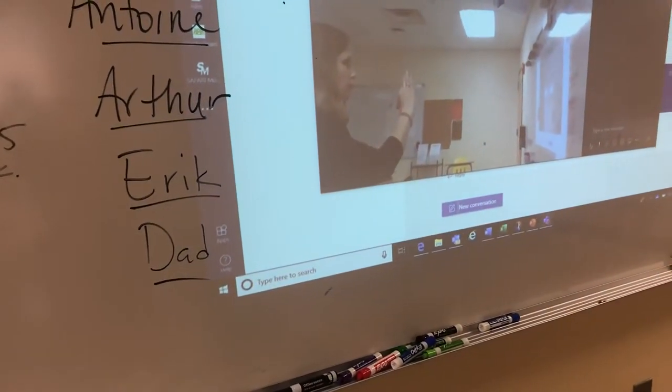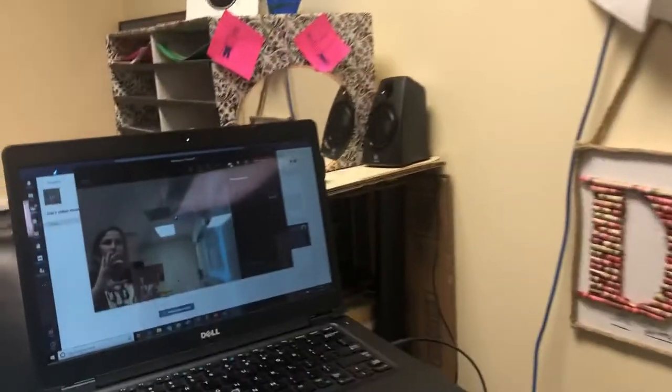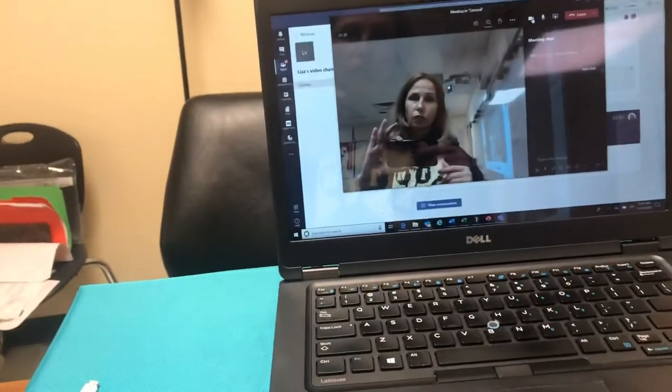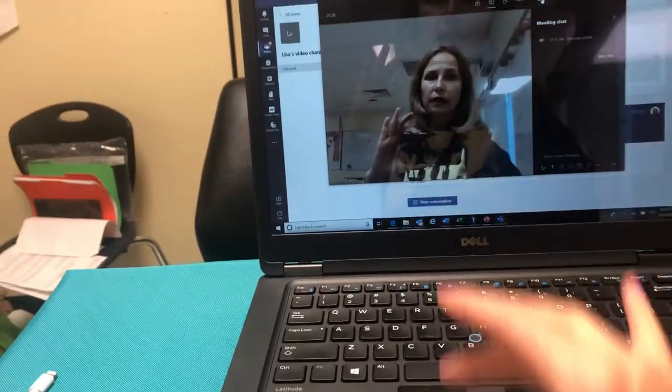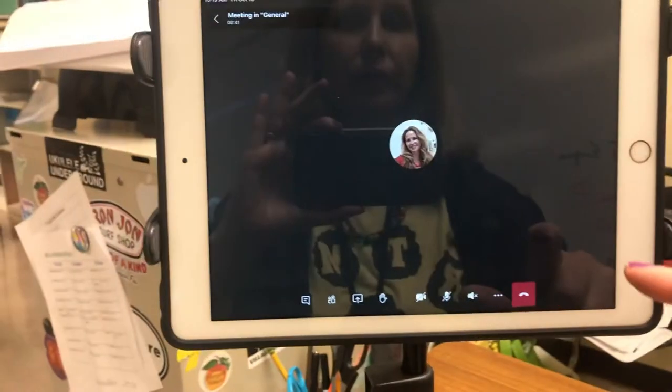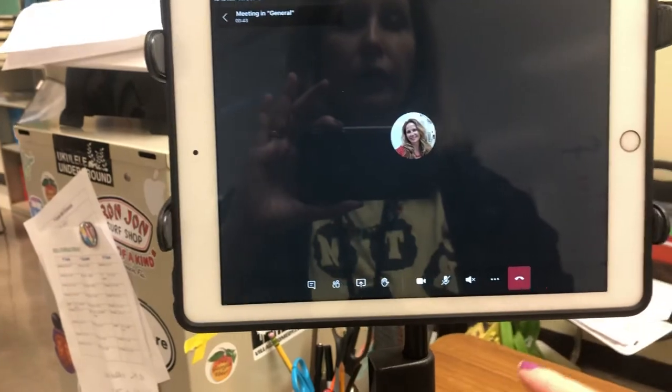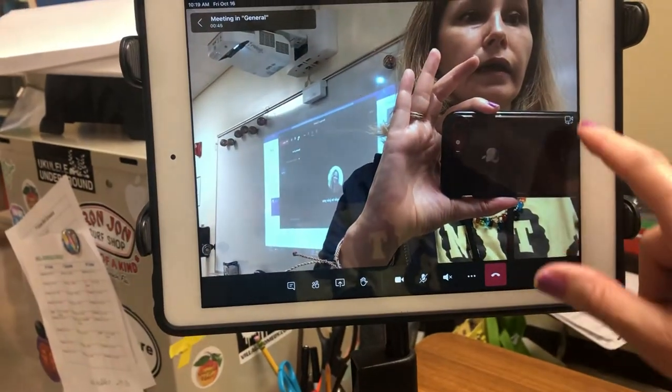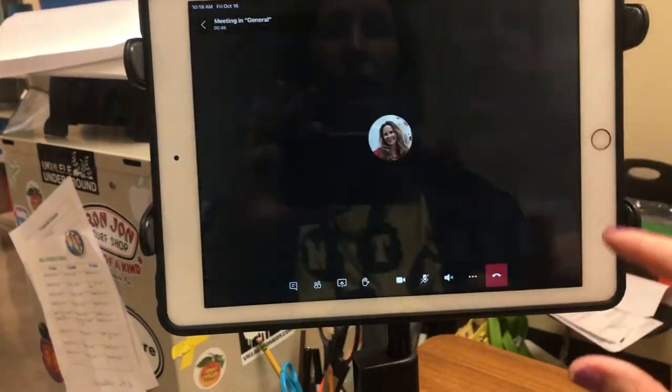The projector is essentially a third monitor. I usually do duplicate, so whatever's on my computer is up there, but you can also do extend. What I think is kind of cool is I can leave my audio on the computer but turn off the camera — then here in my meeting I can turn the camera on the iPad.